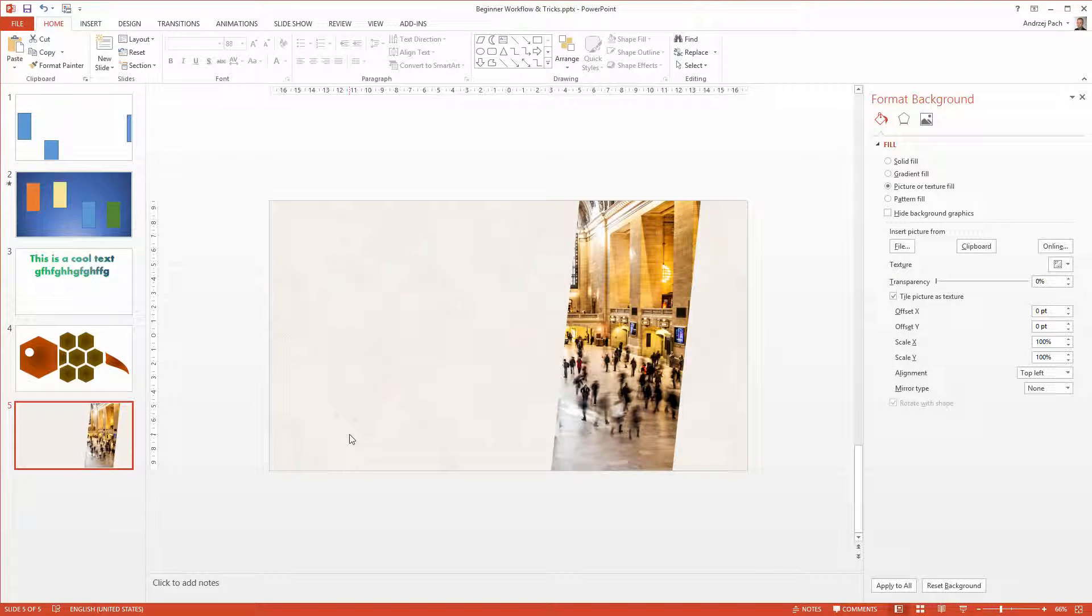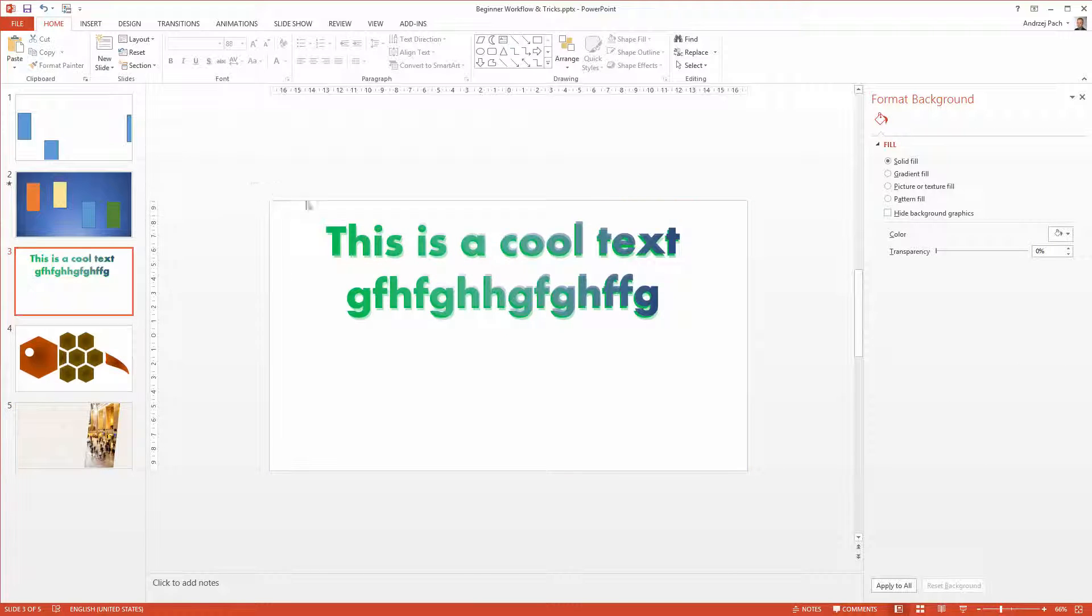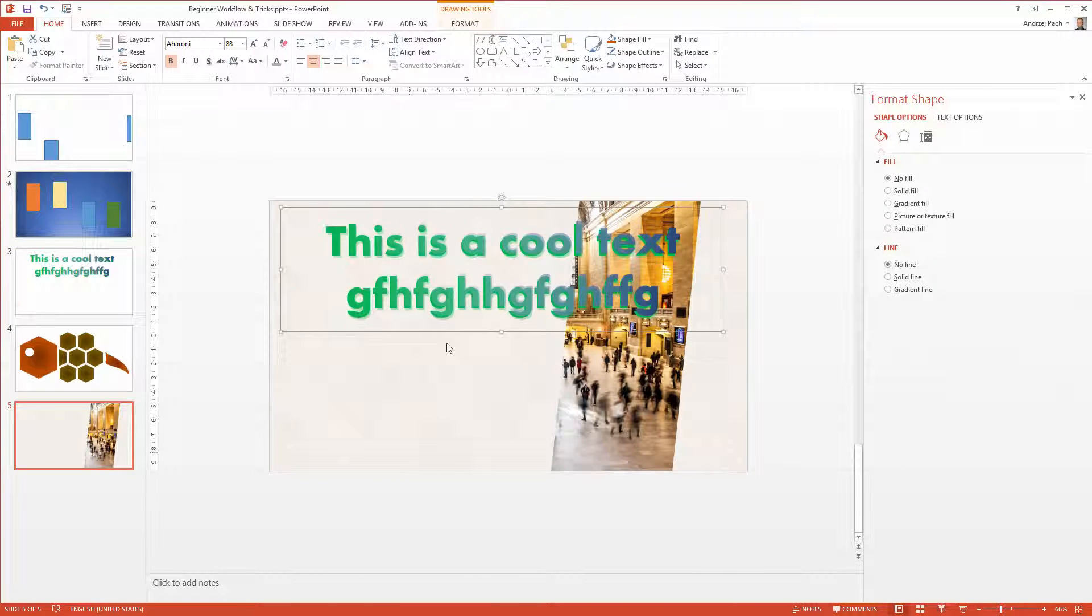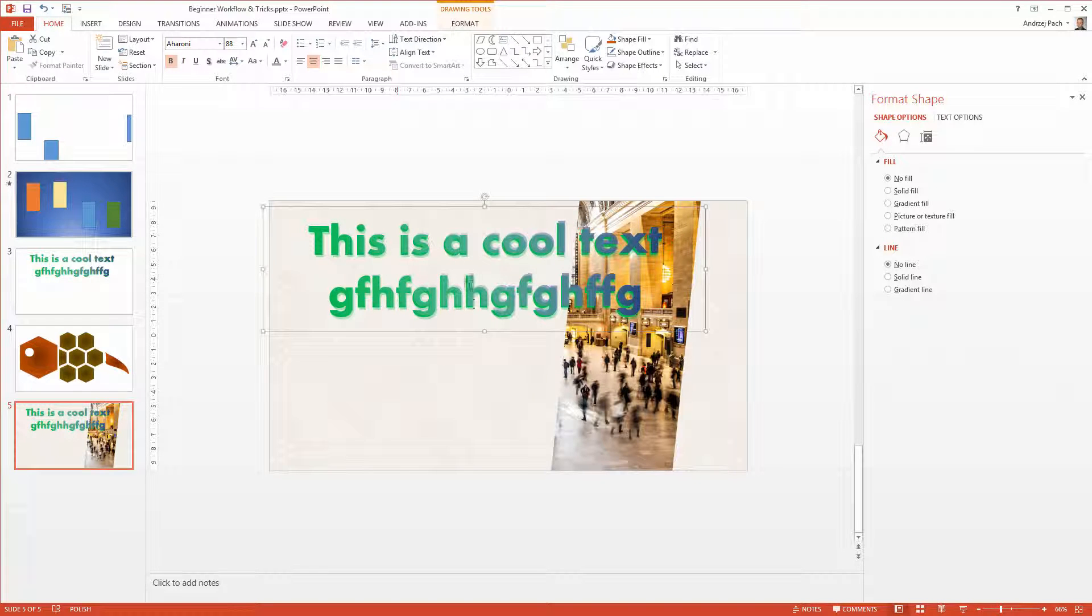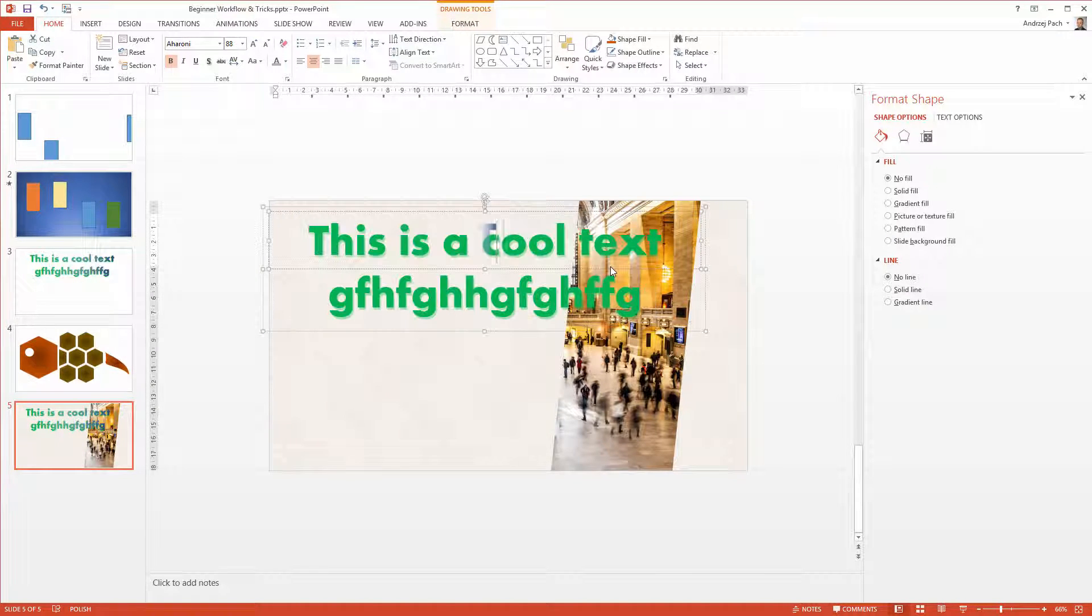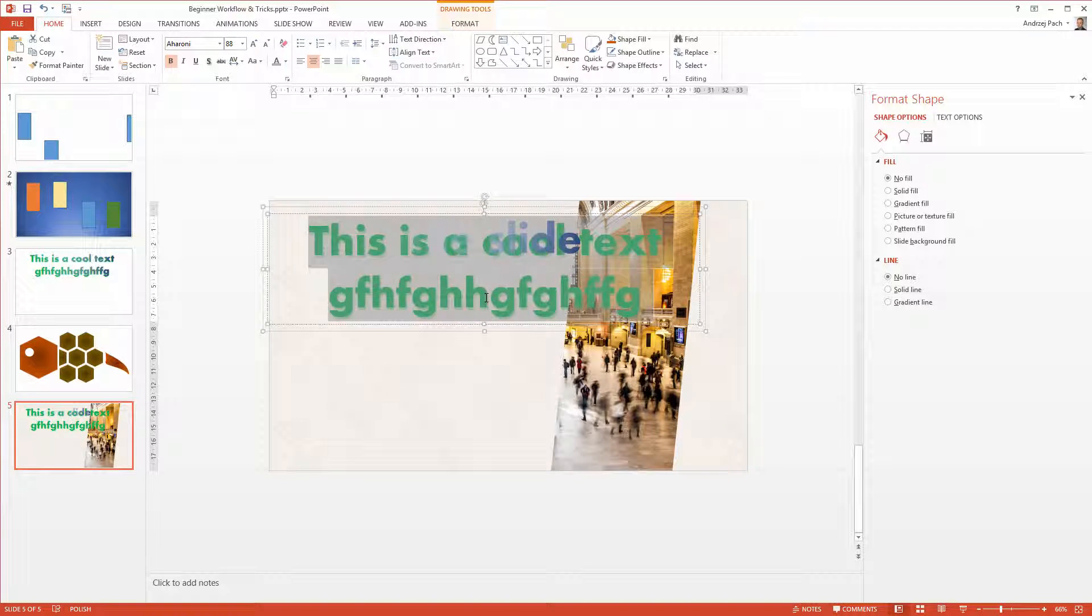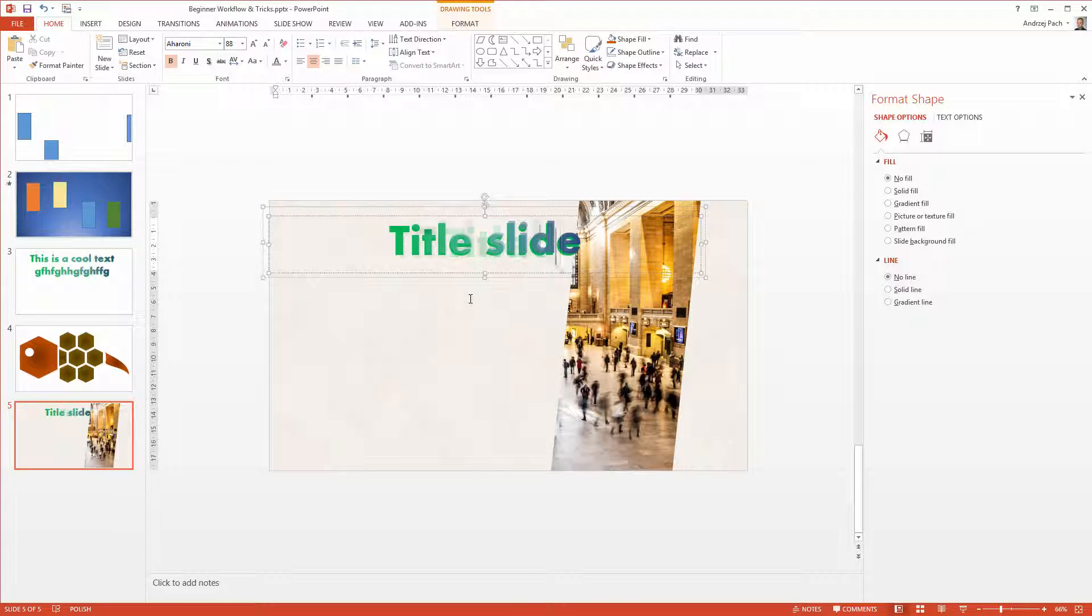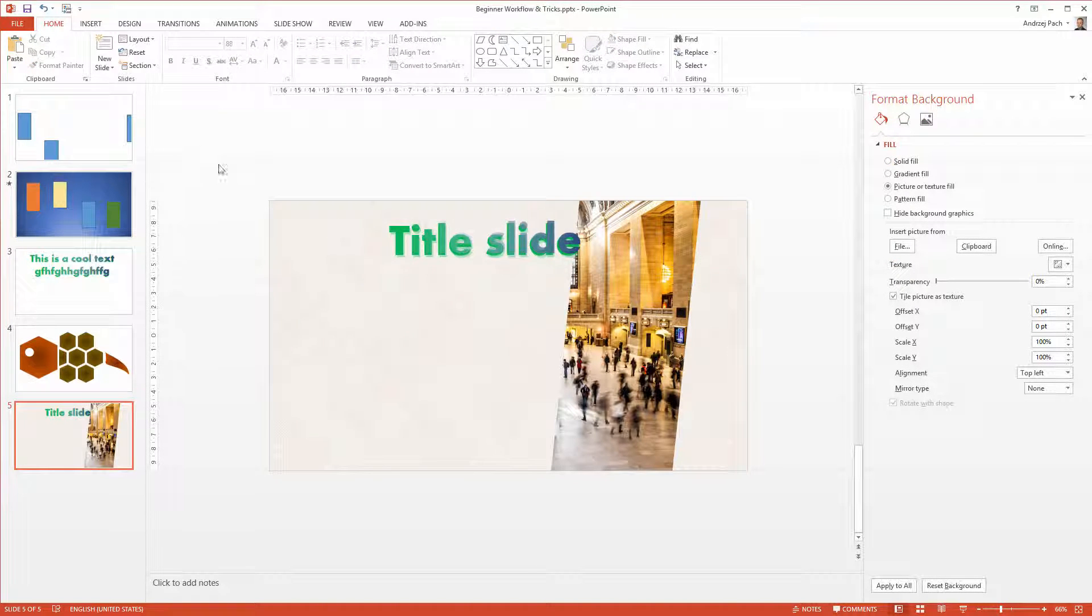And since we already prepared such a good looking slide, why not use the text we prepared before. Let's take this text. Ctrl C, Ctrl V onto this slide. Well, of course we have to change the text. So I will go manually and put here title slide, title slide, title slide. Alright, I've changed the text.